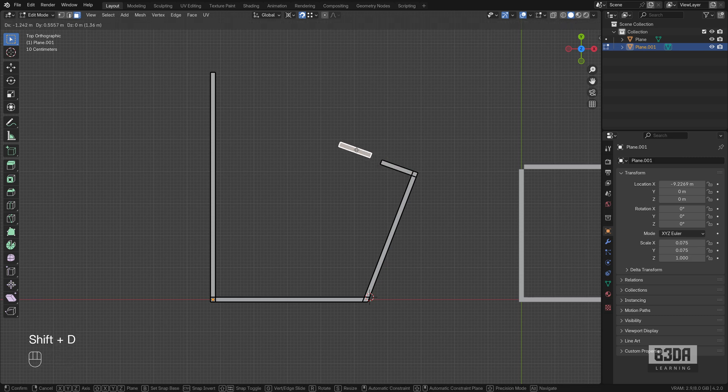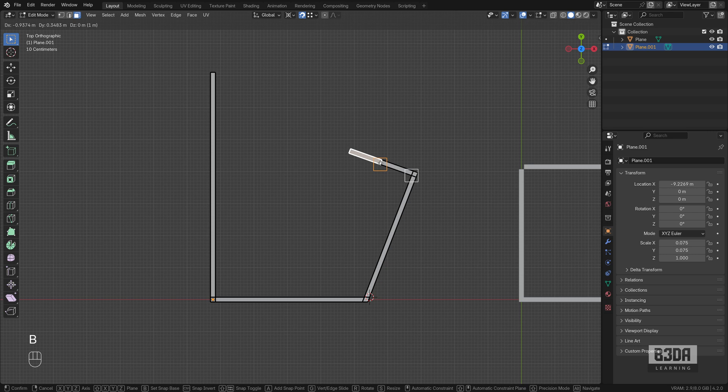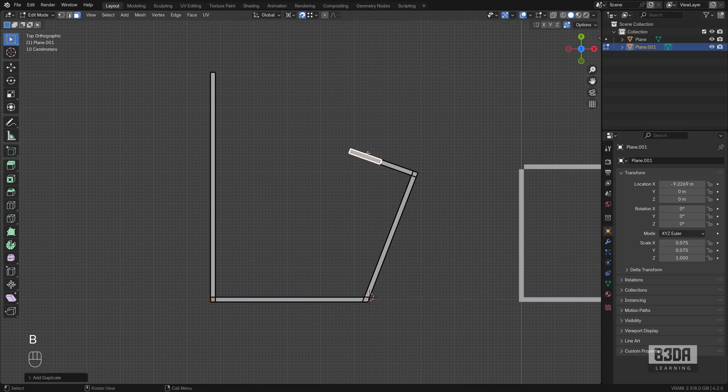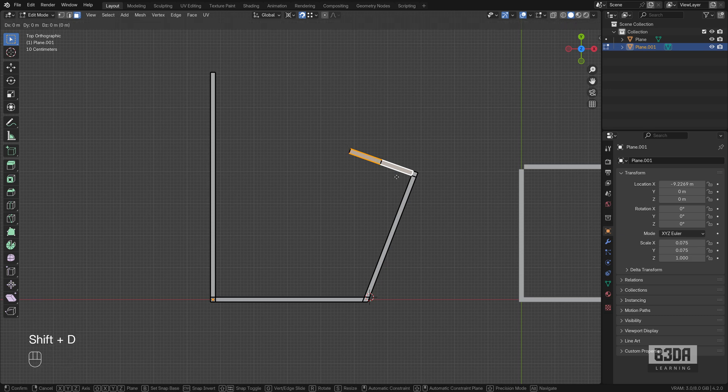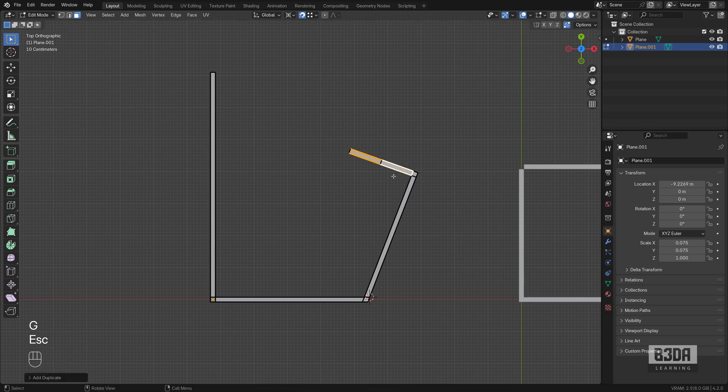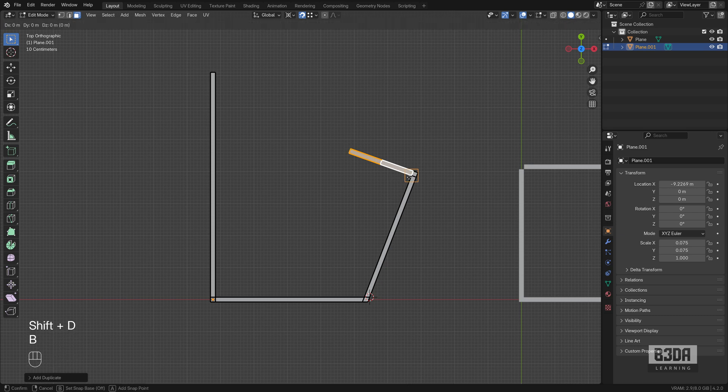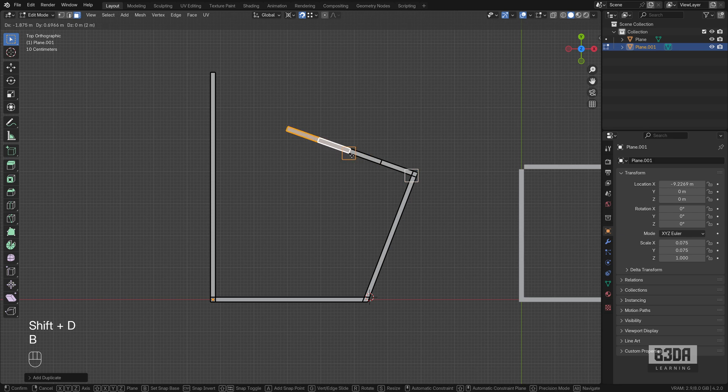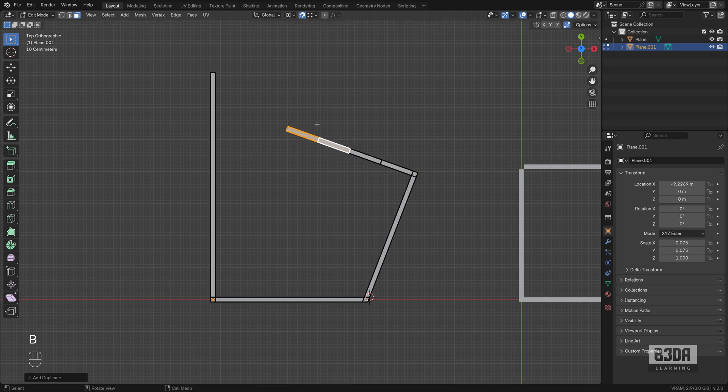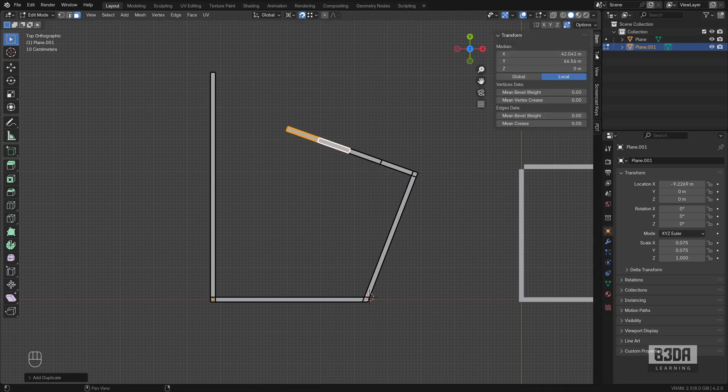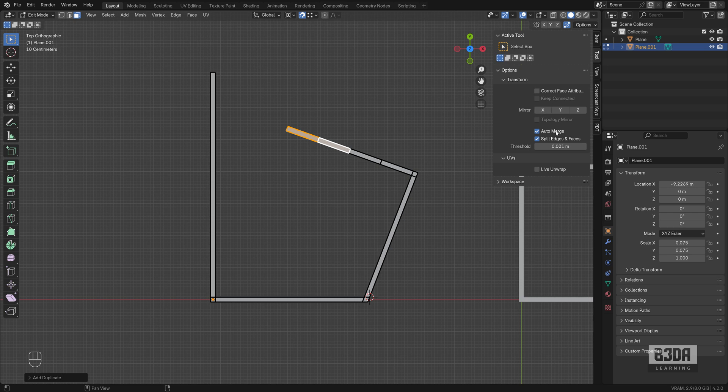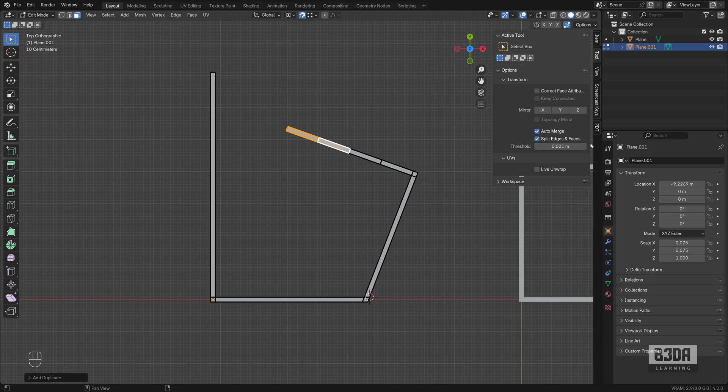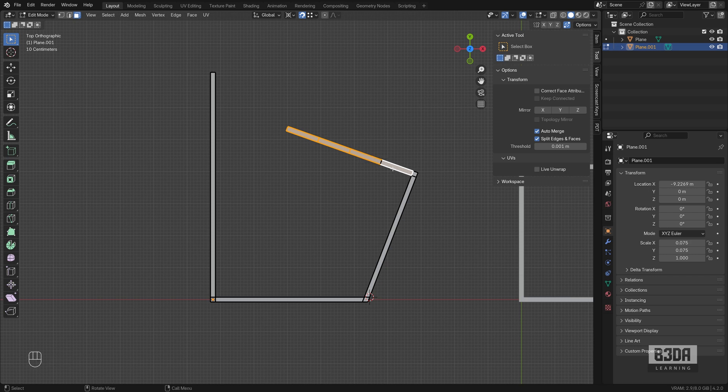Which is I will duplicate this point here or this face. Not really that elegant of a solution, but it works. To make it work, I will have to enable here my auto-merge and split edge faces. Press the N key, go into Tool and enable here auto-merge and split edges.